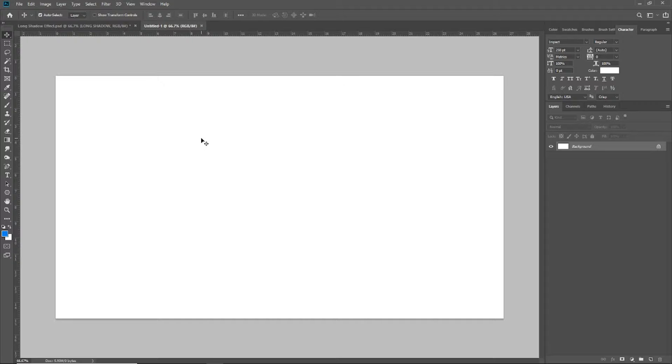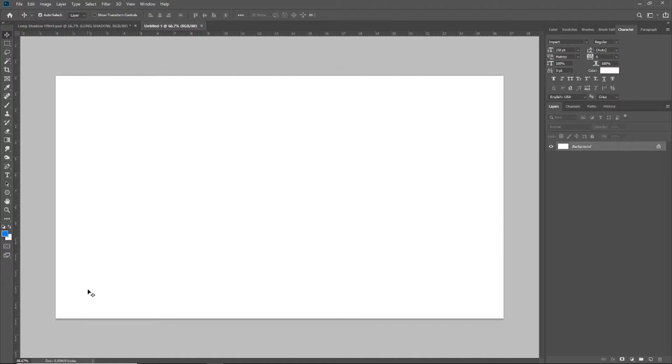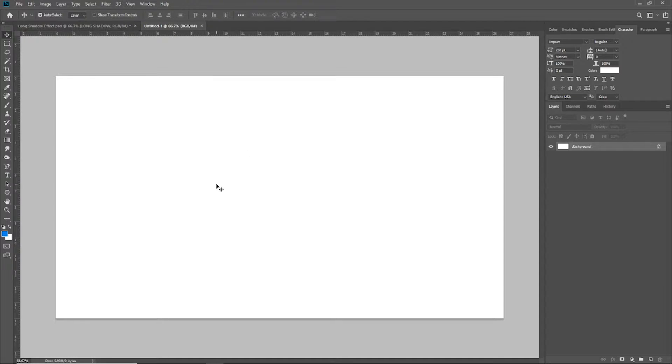So first, we need to start with a new document. I've created one that's 1920 by 1080. And if you watched any of my previous tutorials, you know that I just like to work in the standard high definition format.